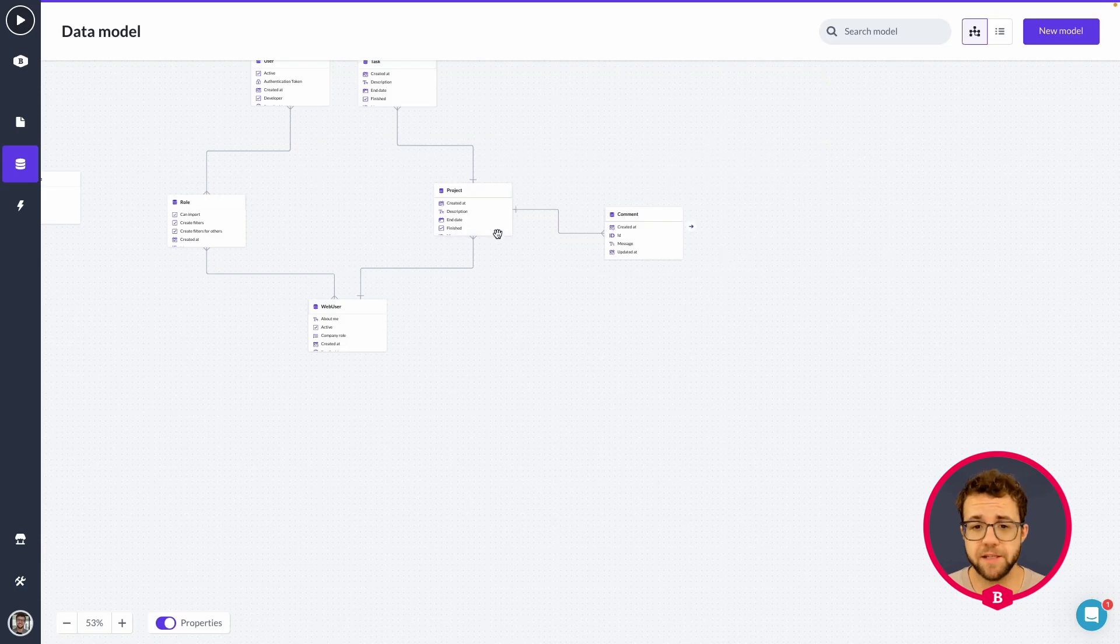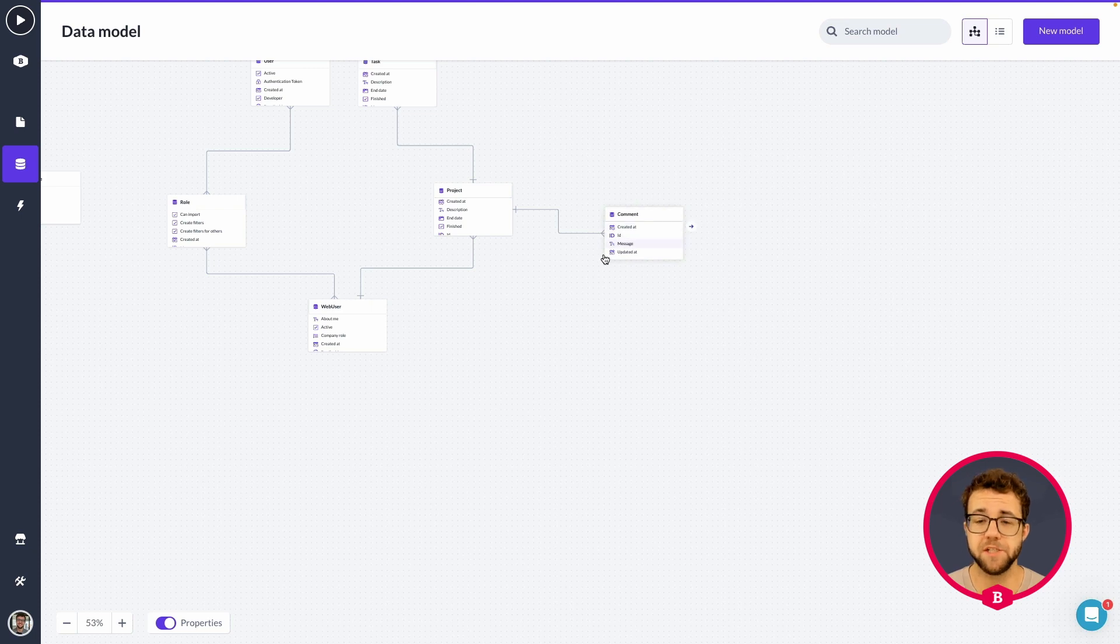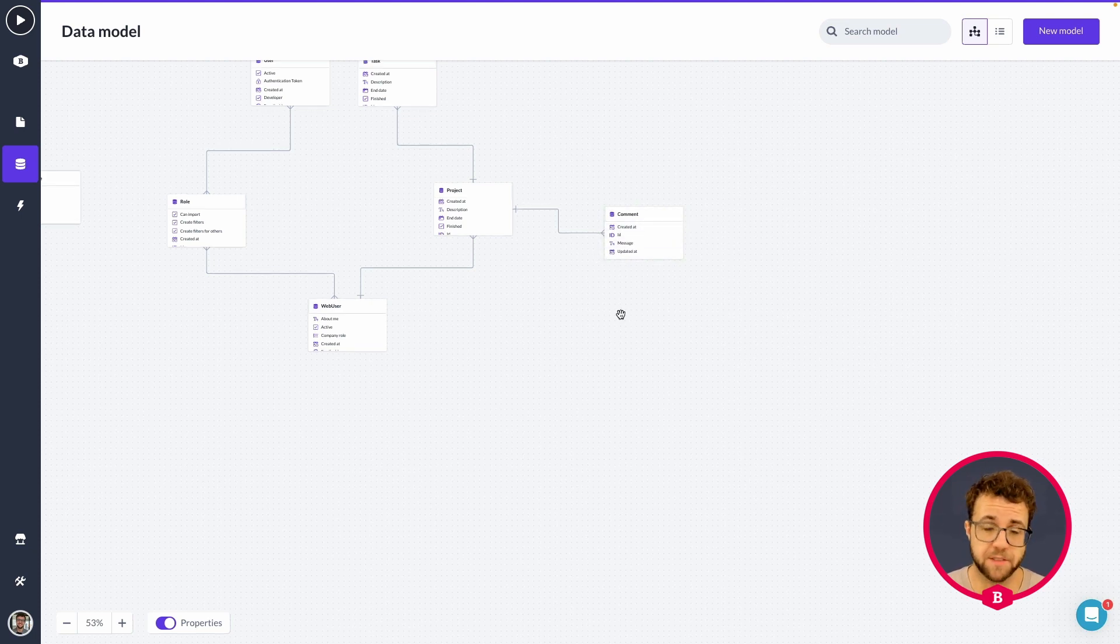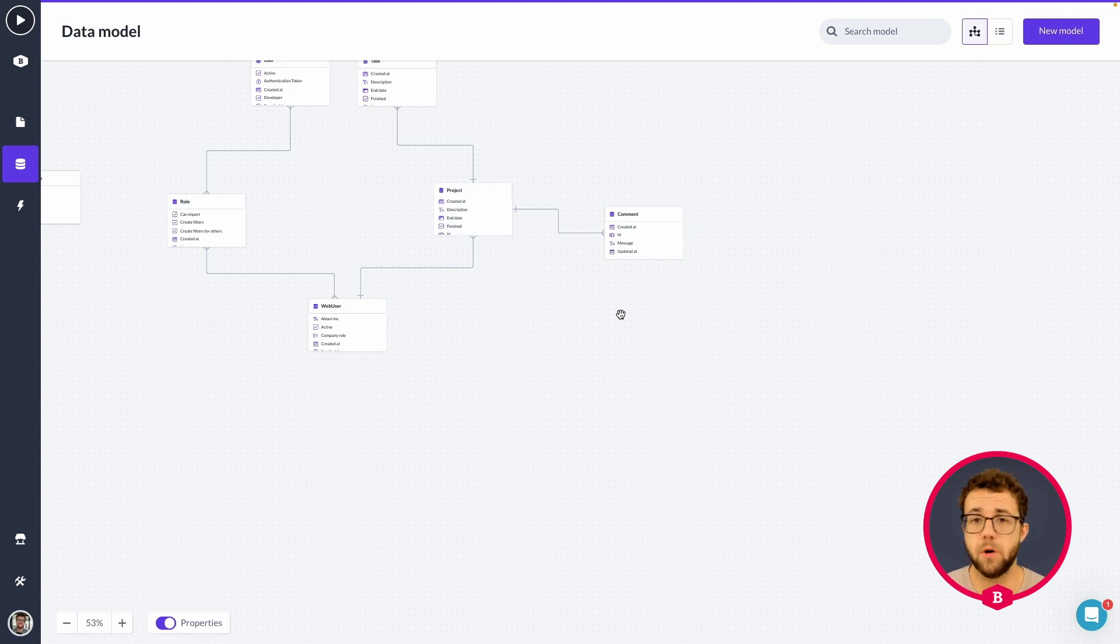But as long as you try to have the one side on project and multiple side of the relation, the multi-side of the relation to comment, because that's what we want. One comment or one project can have multiple comments.